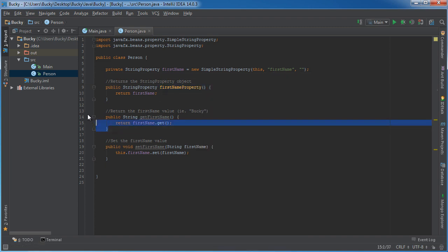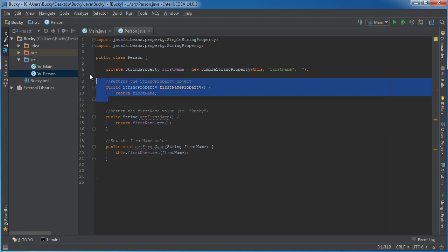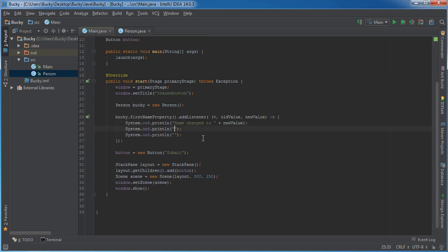So the first thing I'm going to do is print out the object and it's going to look a little bit goofy, but it's Bucky.